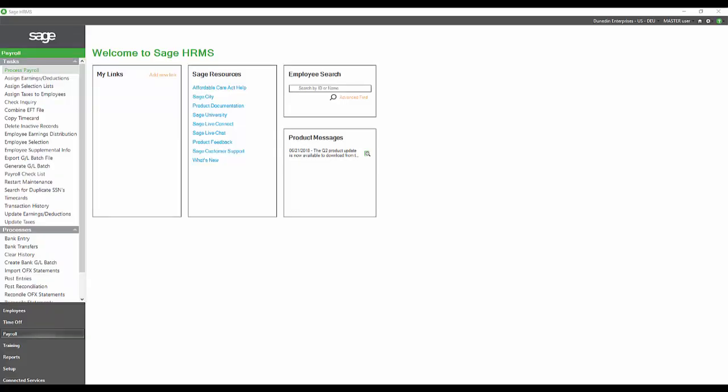The first thing you will notice if you're a current AbraSuite user is that the HR side of HRMS is primarily the same touch and feel as AbraSuite. The colors may have changed and it's a bit shinier, but you can still navigate in much the same way.